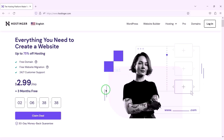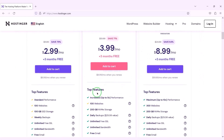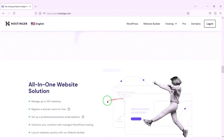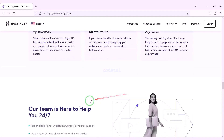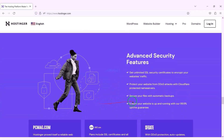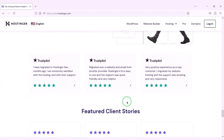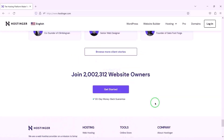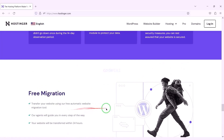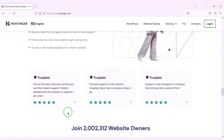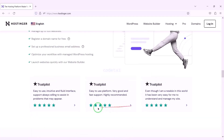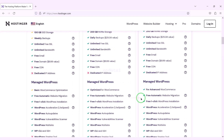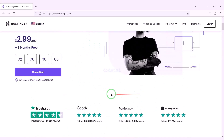Now we will purchase domain hosting to publish the site builder website online. You can purchase high quality domain hosting from Hostinger at low cost. Check the video description for the discount link to Hostinger. If you buy domain hosting from Hostinger, you will get many benefits. I have been using Hostinger domain hosting for my personal website for over 6 years because their service is very high quality.